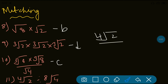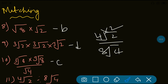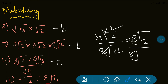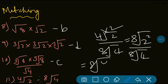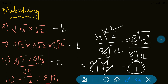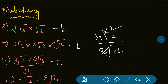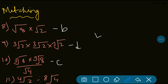Question 11: 4th root of 2 divided by 8th root of 4. We make the order the same by multiplying 4 by 2 to get 8. So 4th root of 2 becomes 8th root of 2 squared, which is 8th root of 4. Now we have 8th root of 4 divided by 8th root of 4, which equals 1. The answer is 1, which is option A. With this we have completed AIM3 successfully.